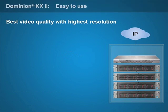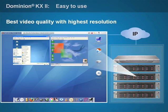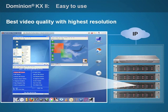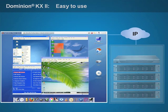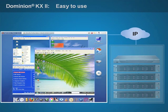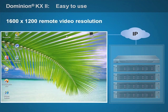Raritan's Dominion KX2 family features 4th generation KVM over IP technology, which provides truly impressive remote video performance. You can see multiple server sessions at once, viewing each screen with real-time performance, and scaling them at will for maximum productivity. The only product family to support up to 1600x1200 resolutions, Dominion KX2 accommodates the widest range of user environments.